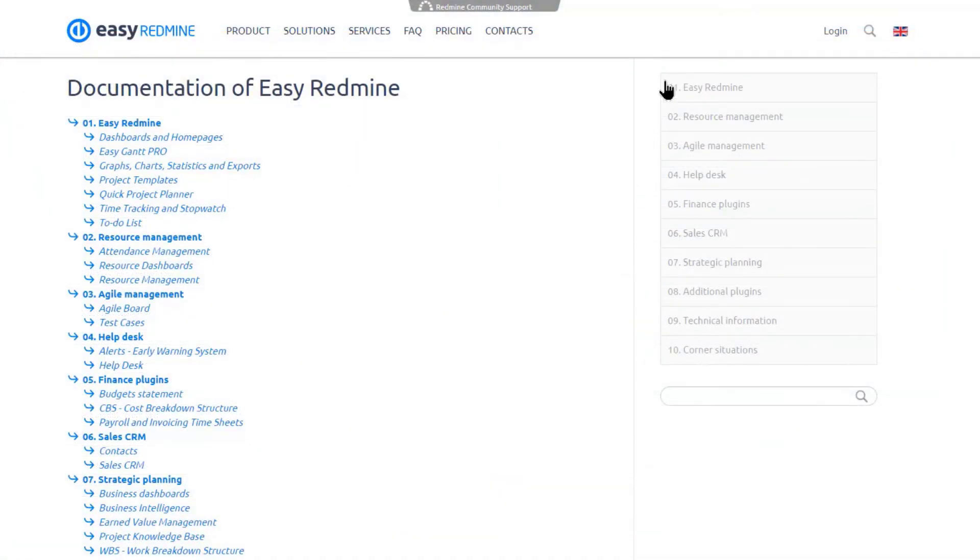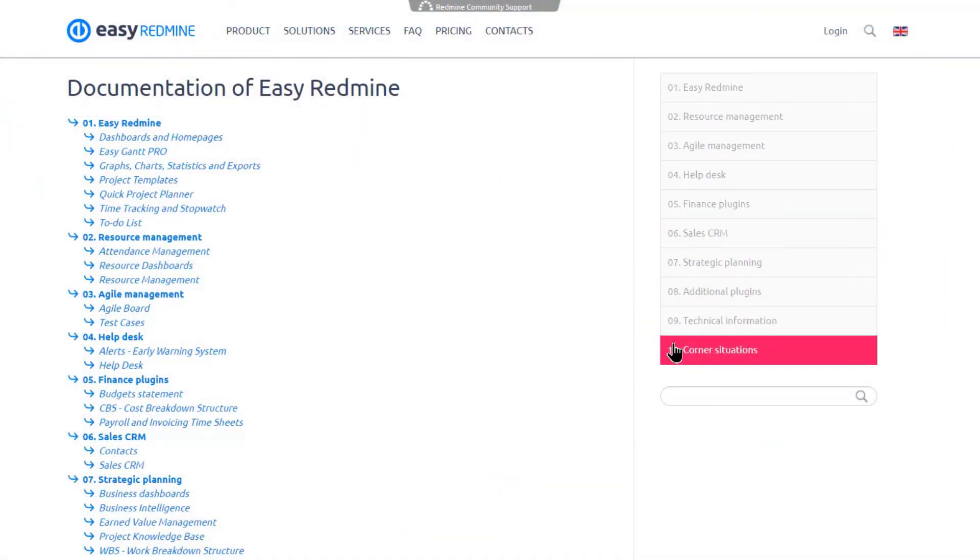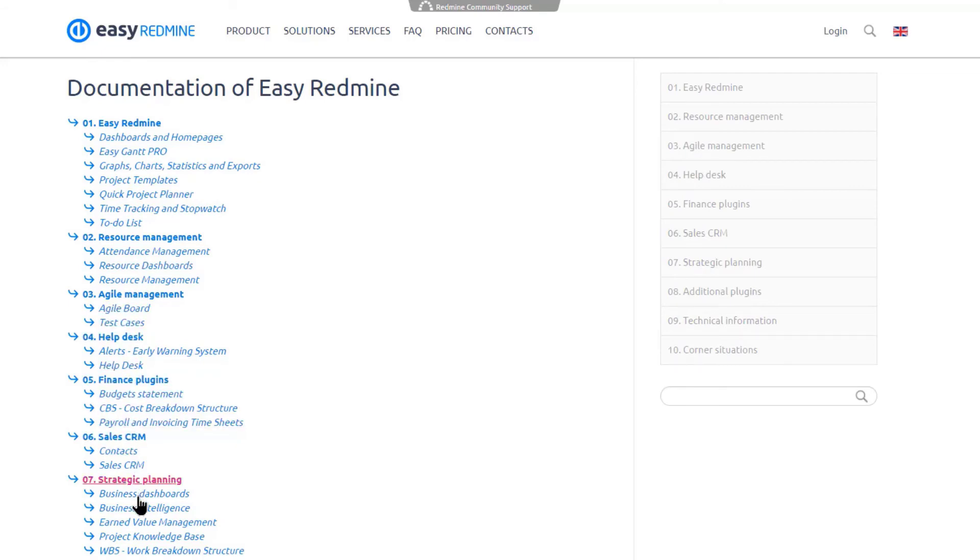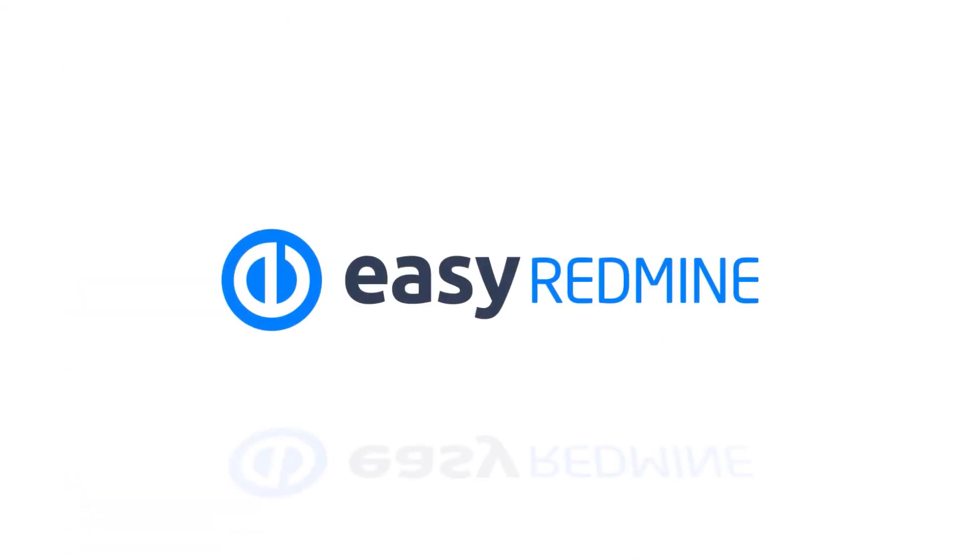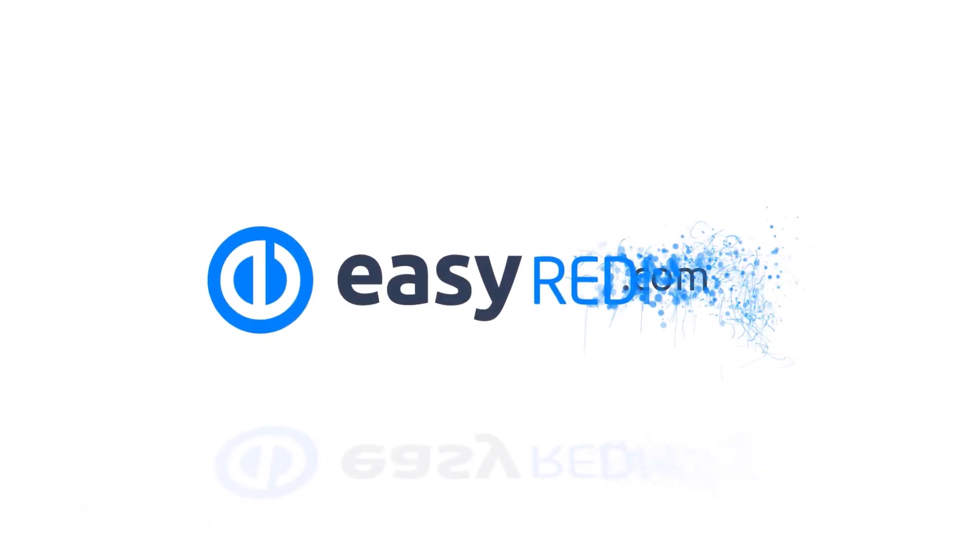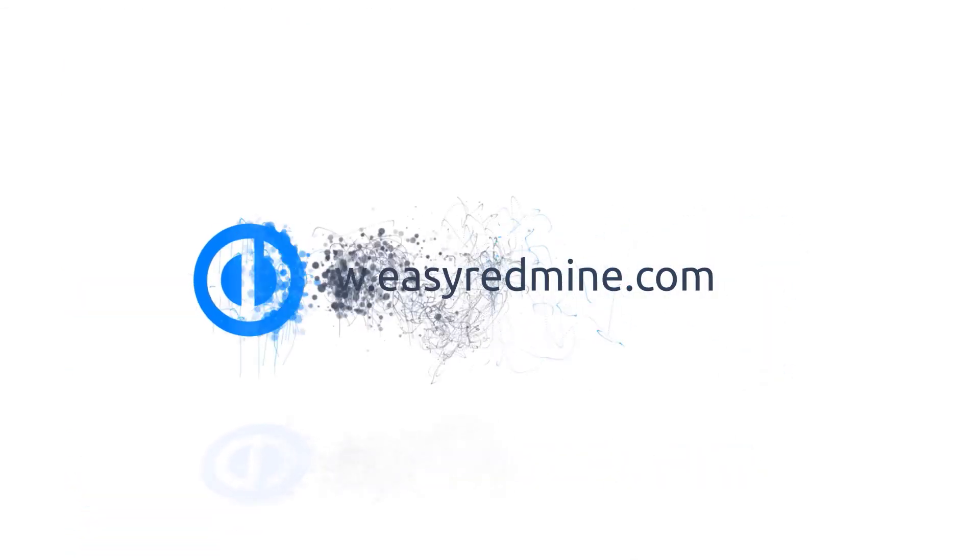Okay, that's it. If you'd like to, you can learn more about using Resource Dashboard in EasyRedmine in Knowledgebase on our website. Thank you for watching and good luck with your projects!